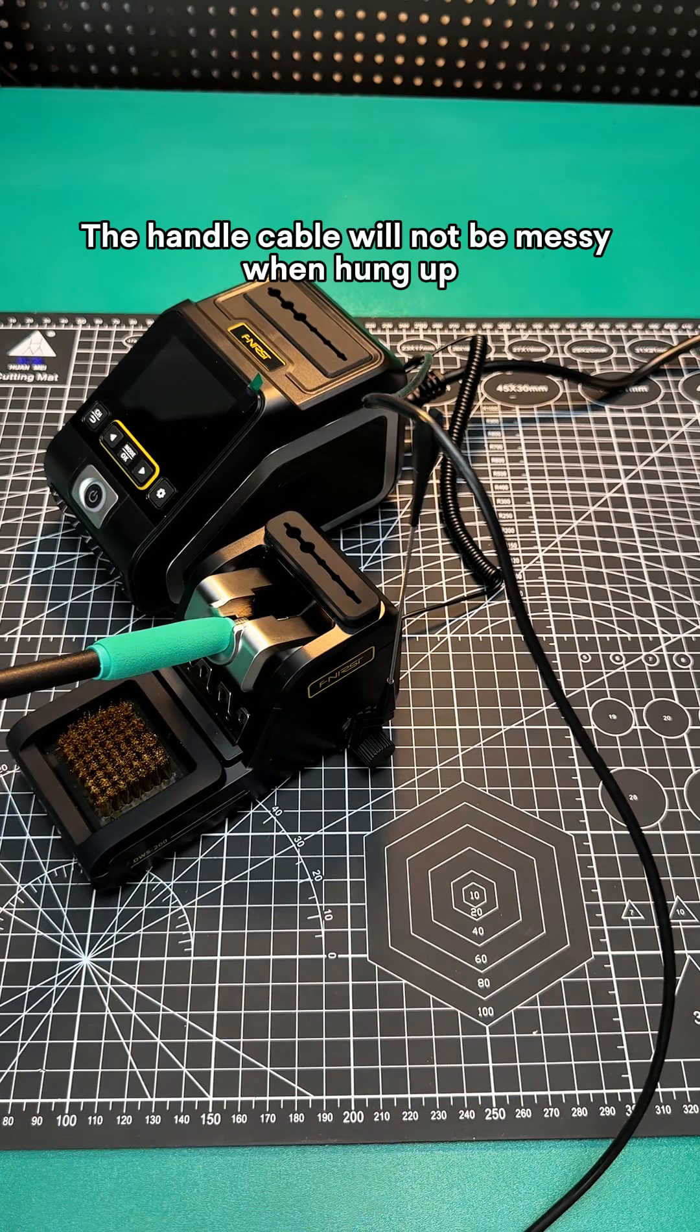Soldering stations can be adjusted from 100 to 450 degrees with three levels of quick temperature adjustment. Three kinds of large screen display can be selected.